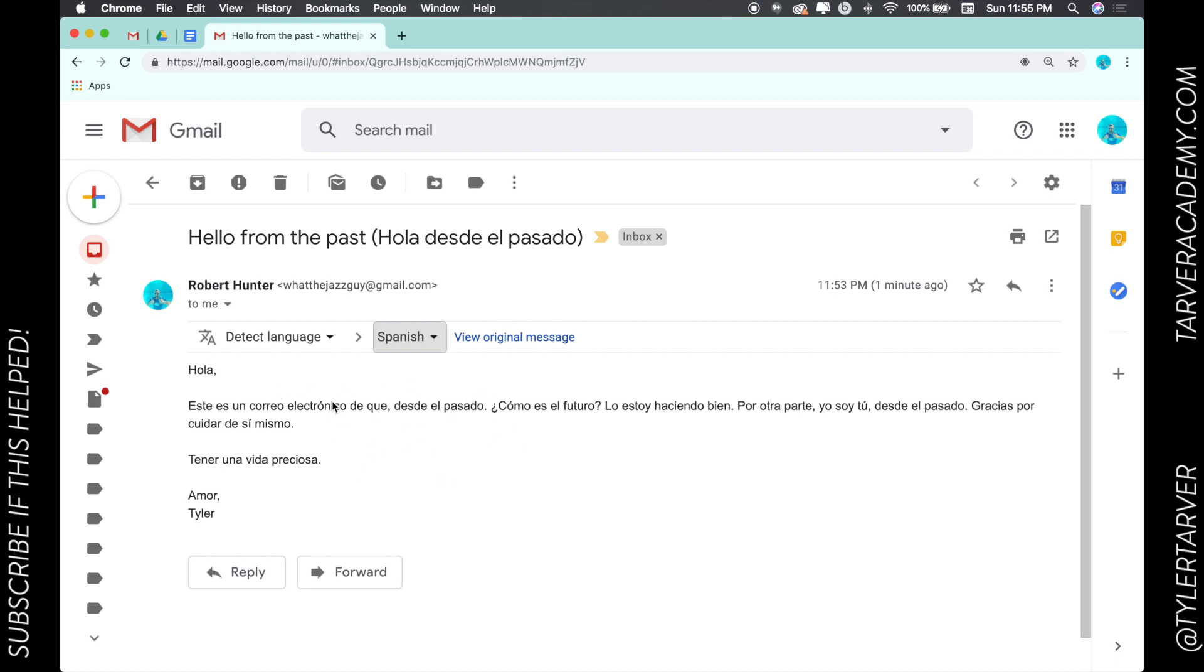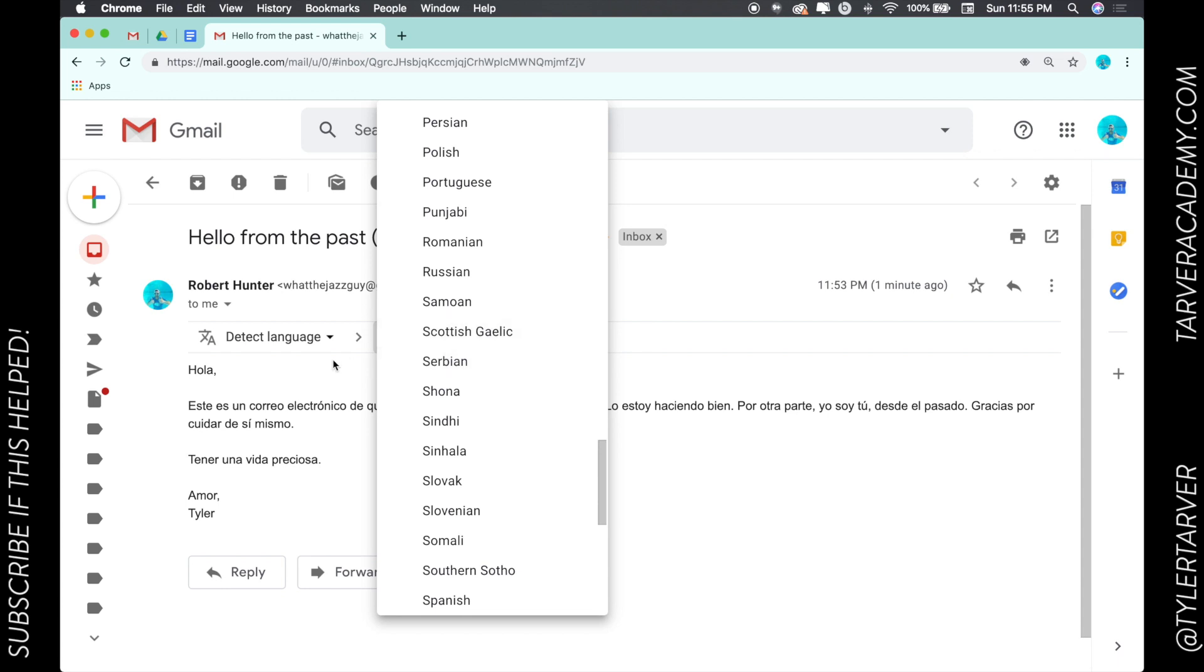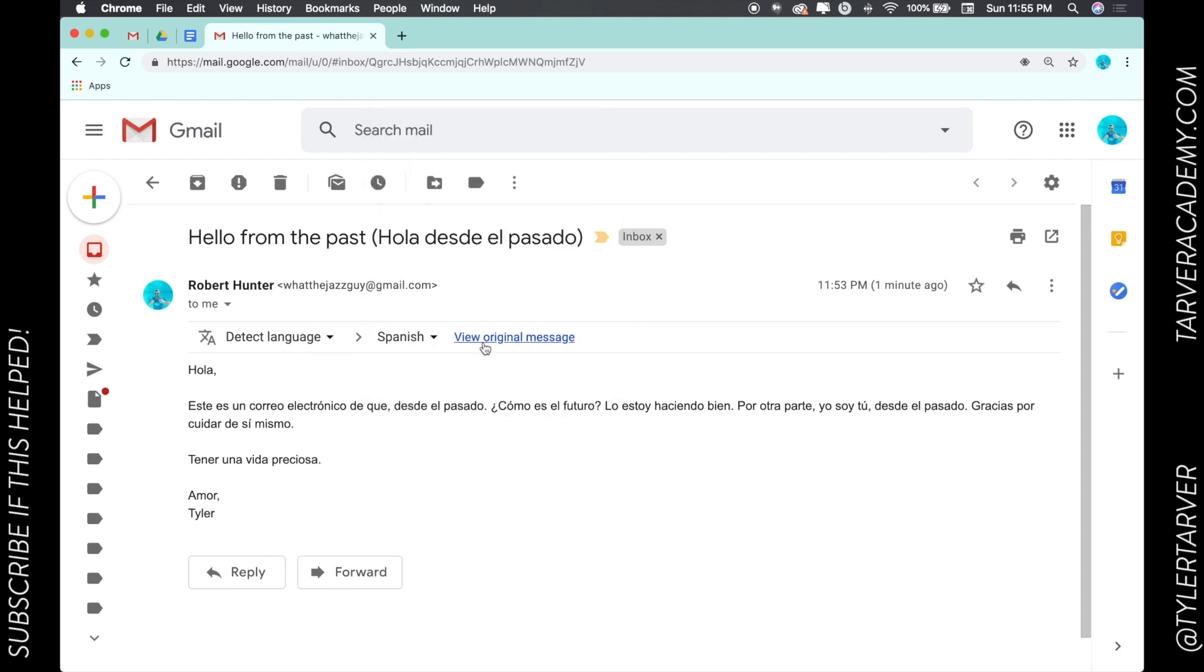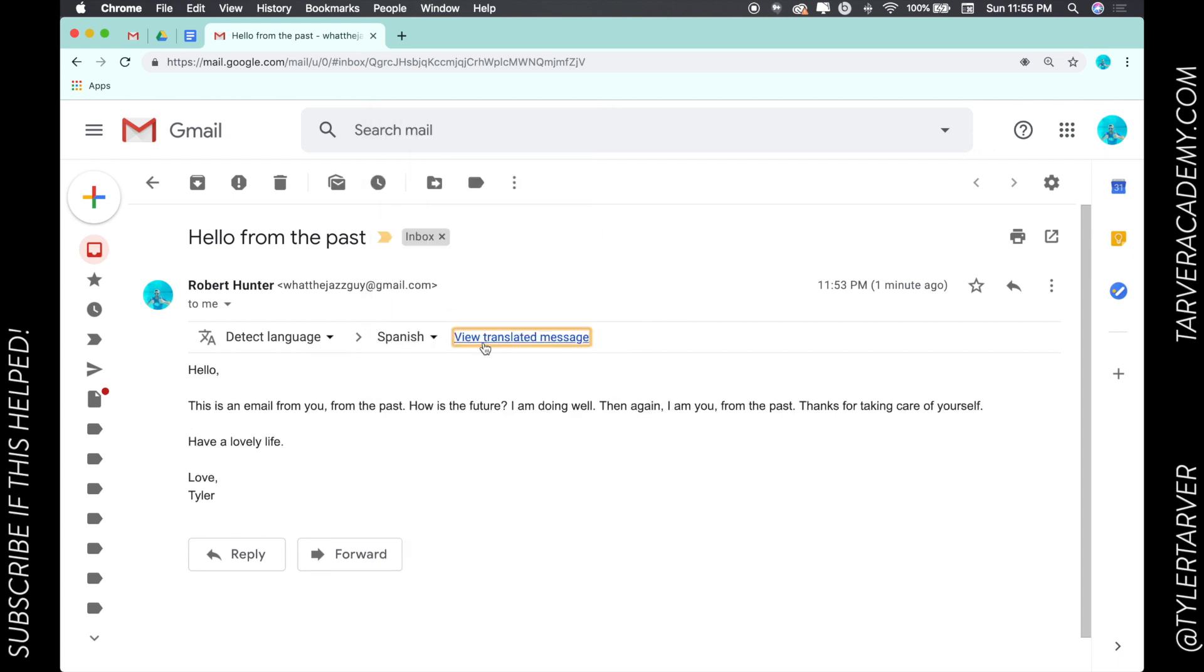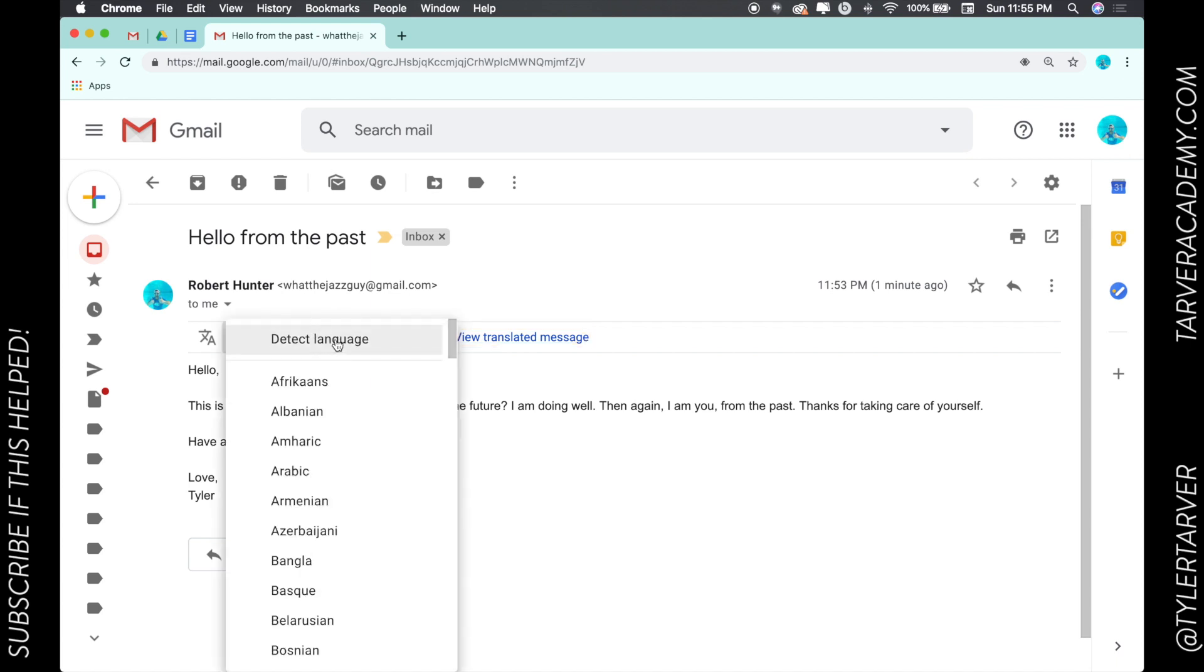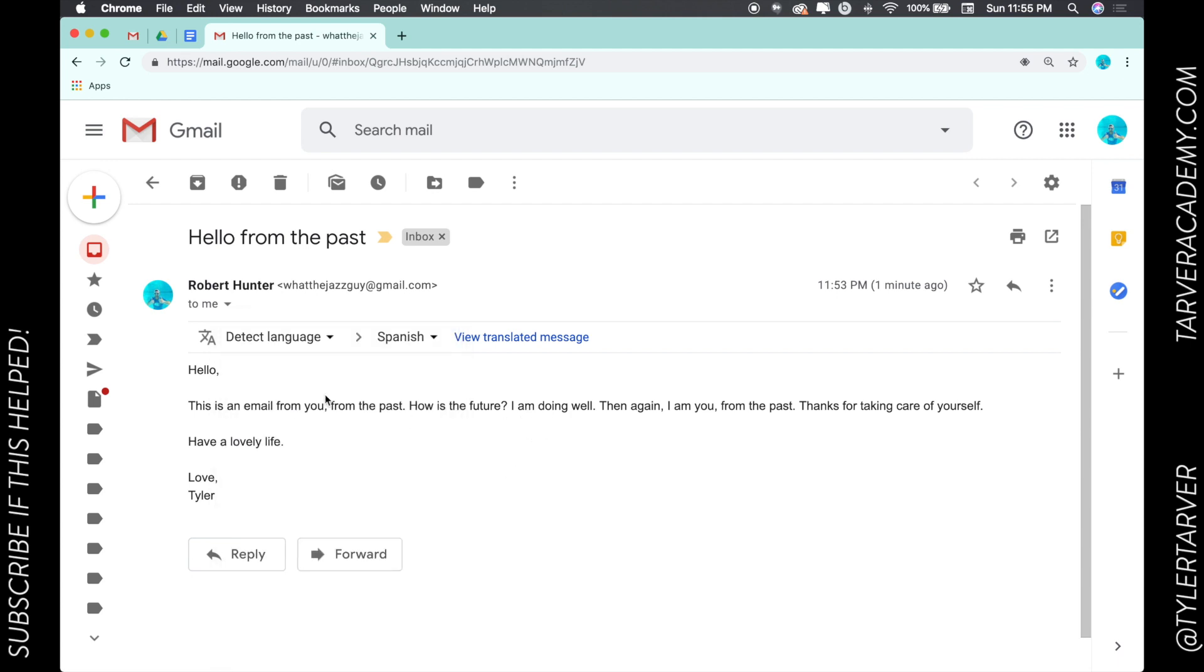Same thing, I can push that back. I can view original message, toss it back into English, and that's it. I can detect a language. I could say it's a different language, but you know it's English, so it would be weird to try to detect it. Let it detect it for you.